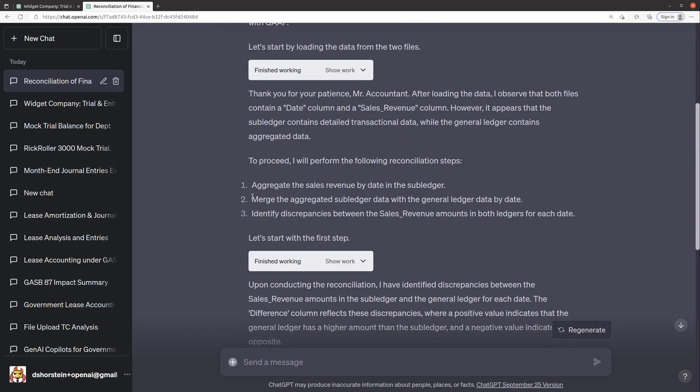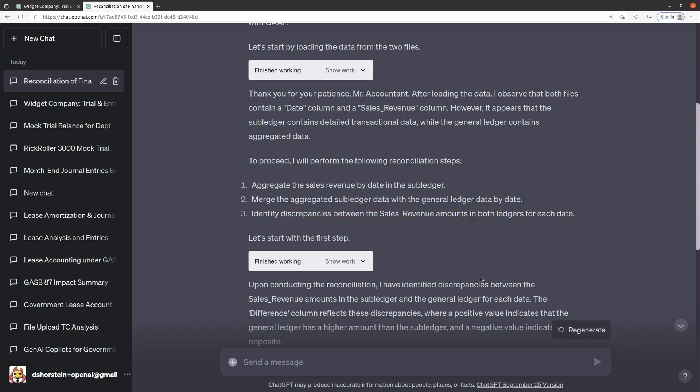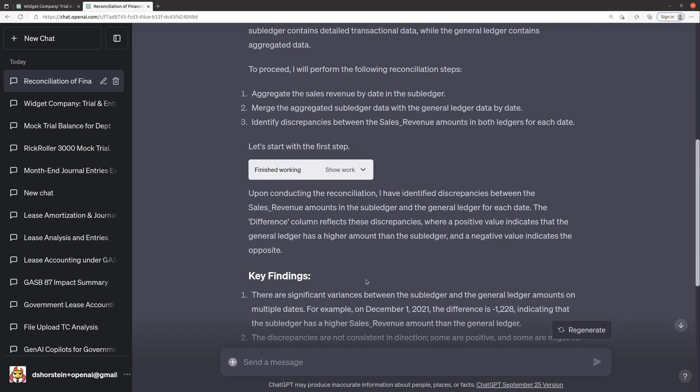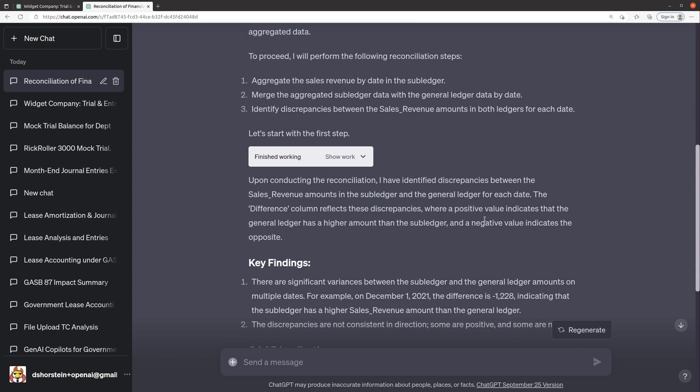So first it said it's going to aggregate sales revenue by date and then merge the aggregated subledger data with the general ledger data by date. And that's smart that it does that because the general ledger data is already by date because I told it to create that data as a one record per date summary level. And then identify discrepancies between sales revenue and both ledgers. So let's see. Identify discrepancies between the sales revenue and the subledger and the general ledger. The difference column reflects these discrepancies, where a positive value indicates the GL has a higher amount than the subledger.